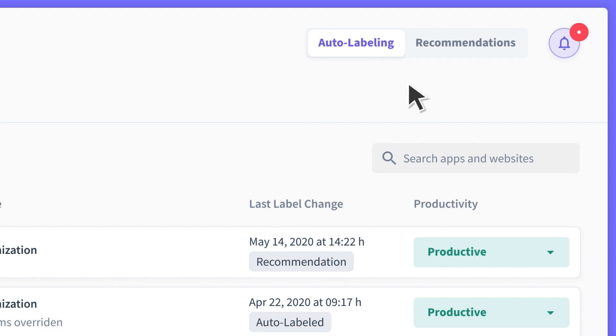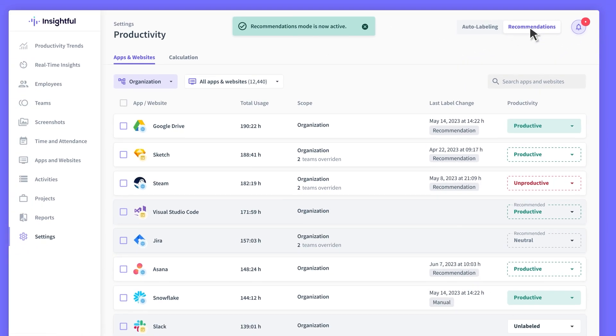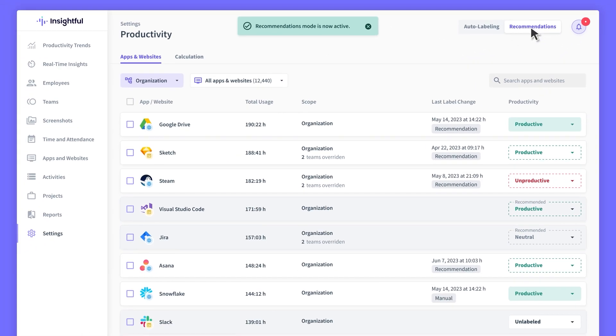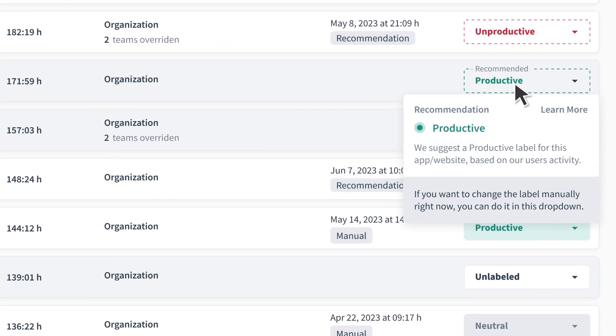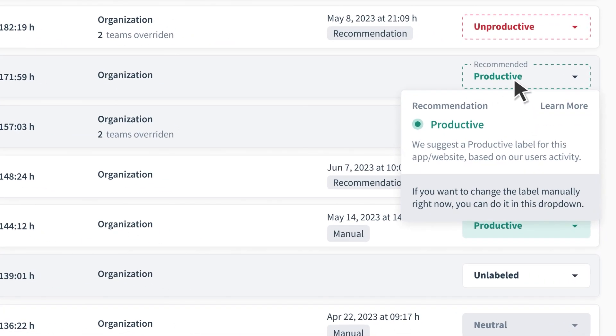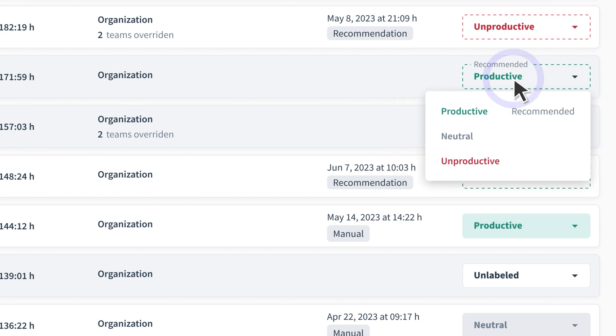Let's start with Recommendation Mode. Recommendations suggest the best way to put labels on unlabeled apps and websites. If you're satisfied with the recommended label, you can use it as is. If not, you can change it however you'd like.